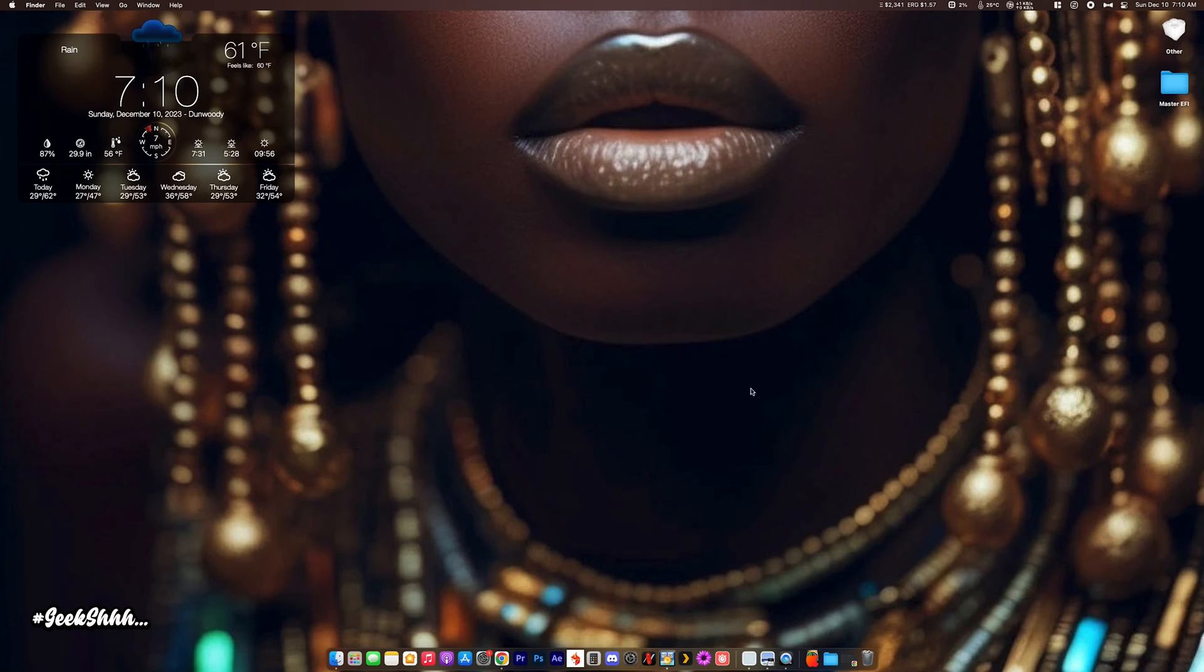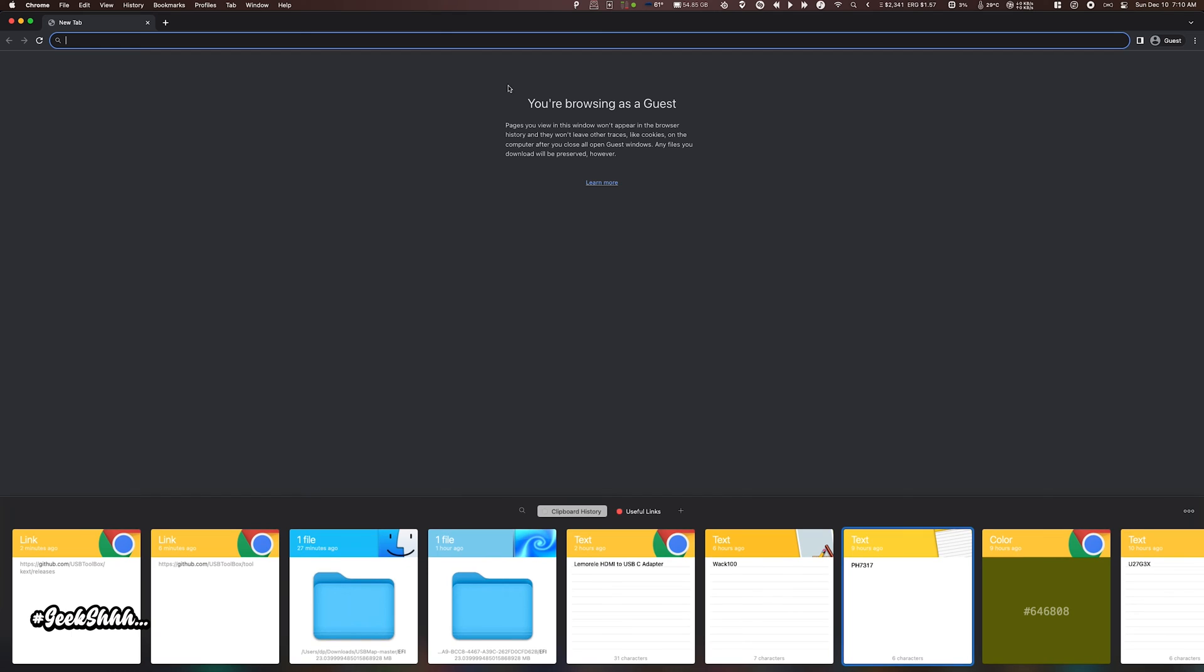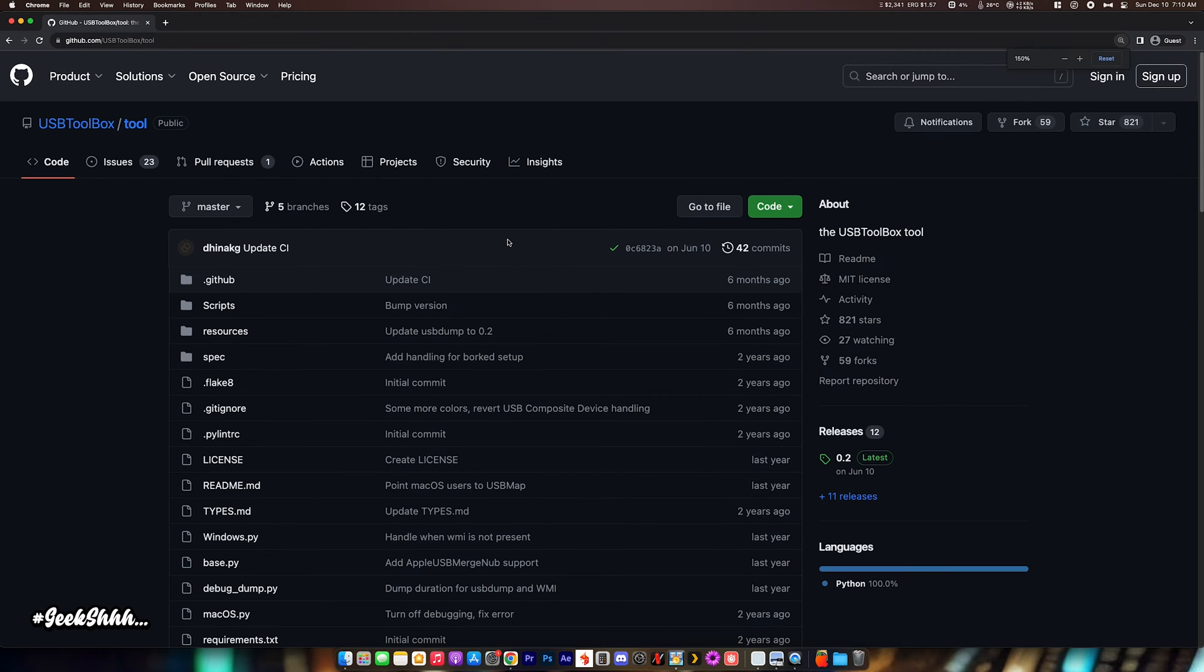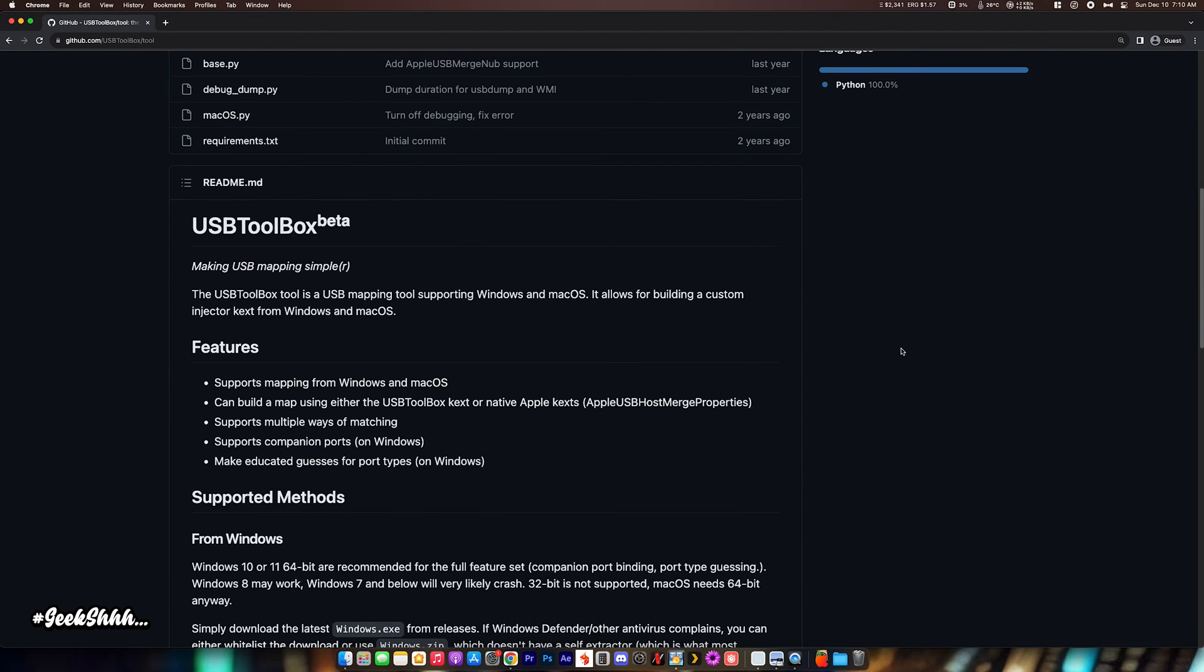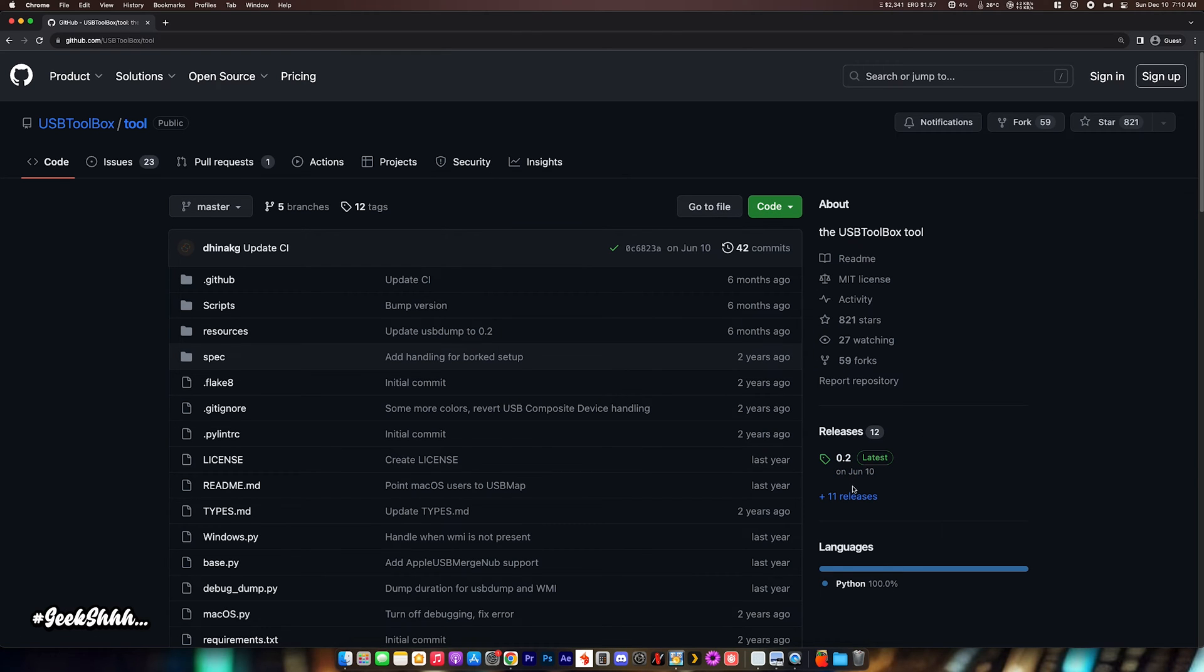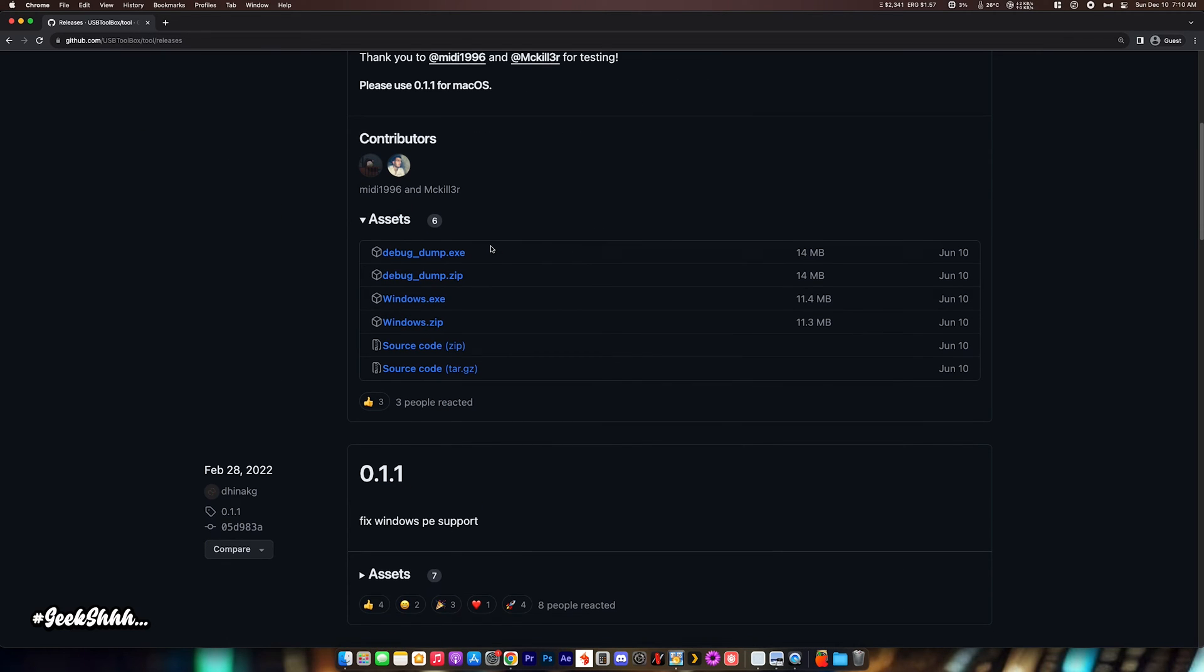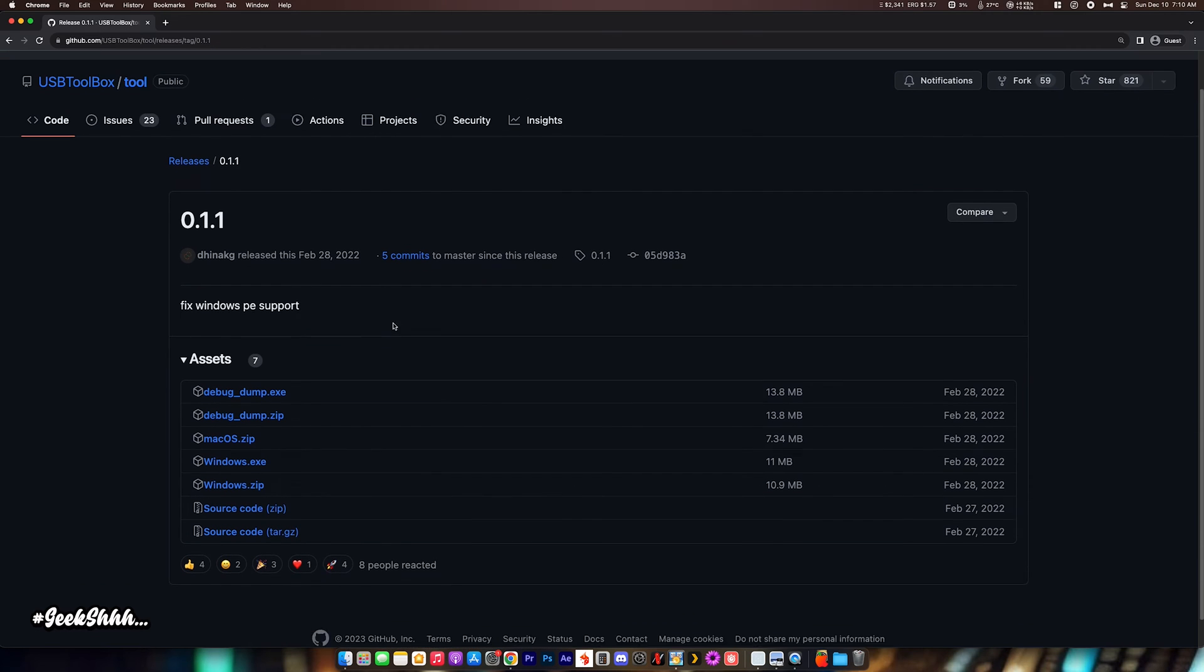Alright, so we're going to get USB Toolbox. Pull up your web browser. Two things we're going to have to download. We're going to have to download the tool. Links will be in the description. Let me make it bigger so you can see. And from right here, we're going to go to the releases. Now, they say it's better to use it on Windows, but we're going to do the macOS one. So, for macOS, you got to use 0.1.1. Click on that. Go ahead and download it.